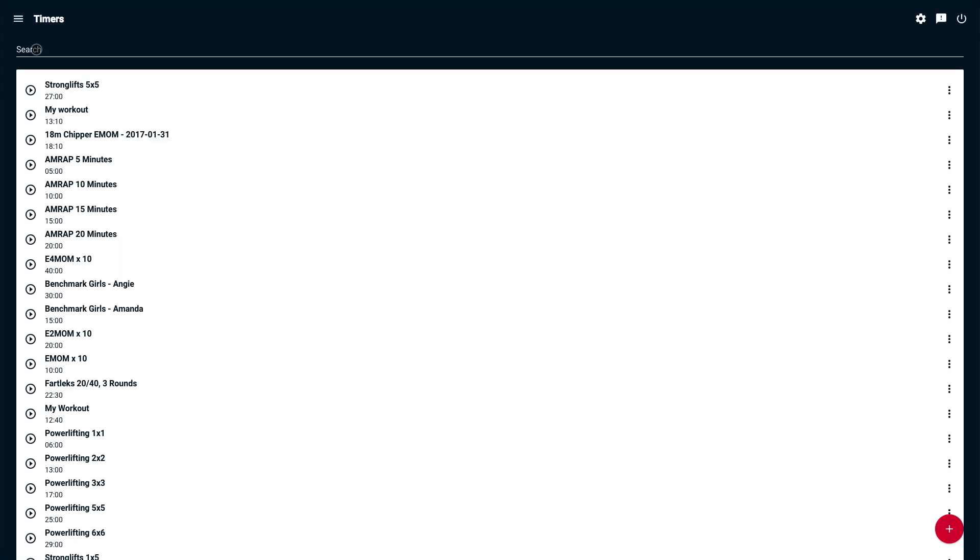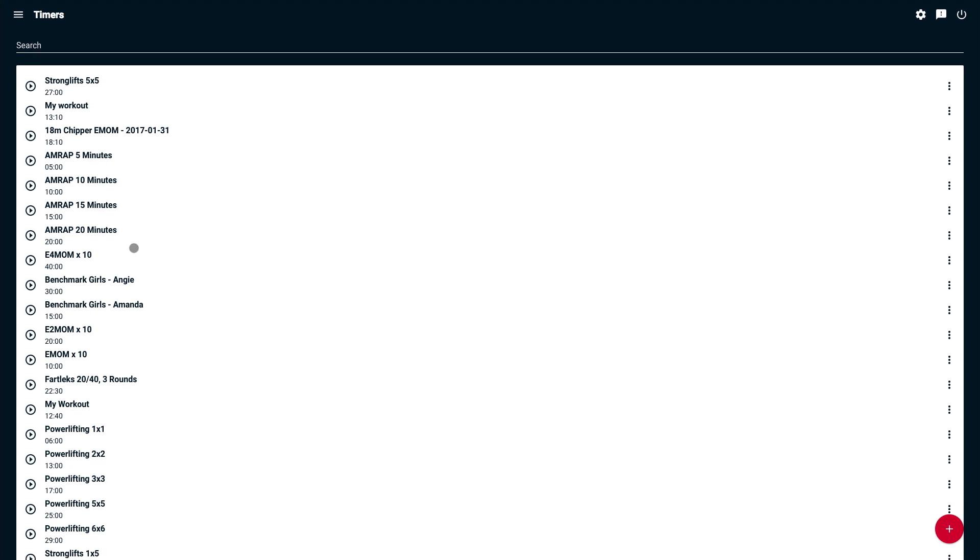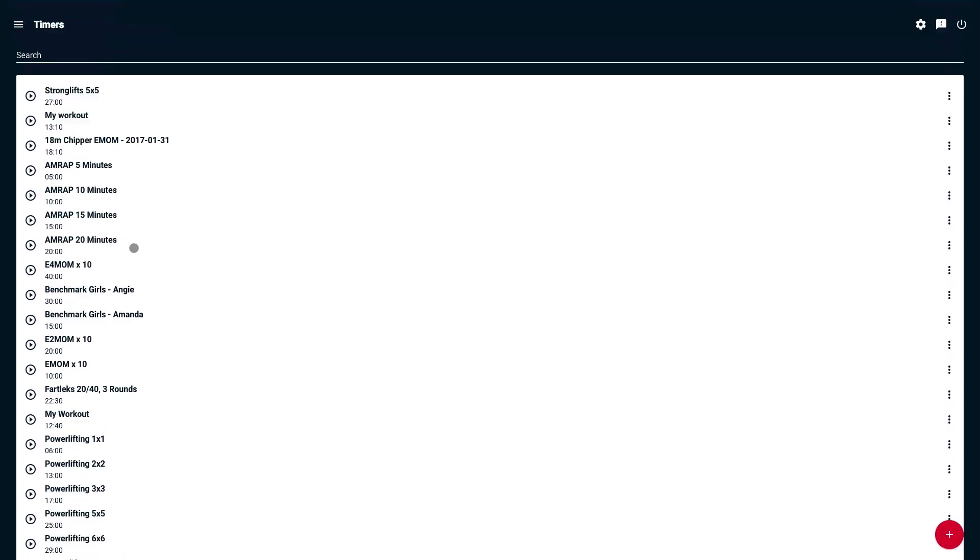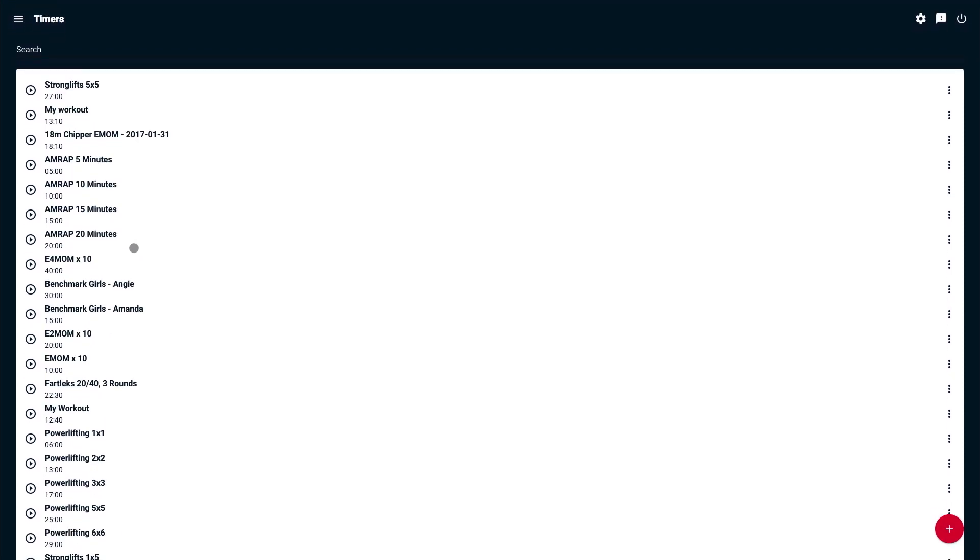Notice at the top we have a search bar. We can search for all public timers. Next, you'll see all of the timers you already have in your account.